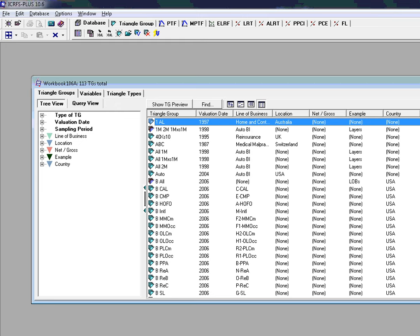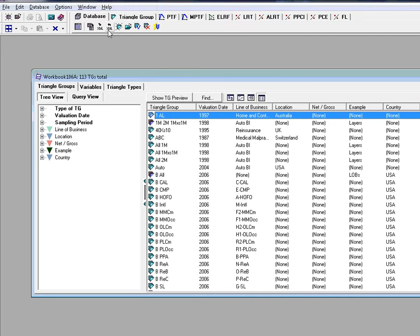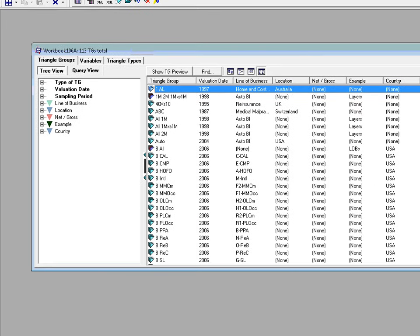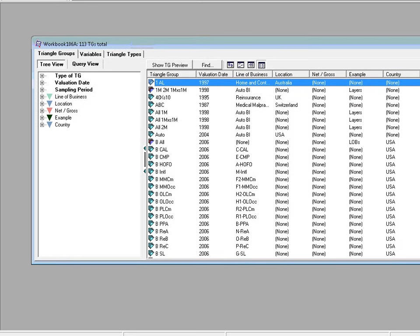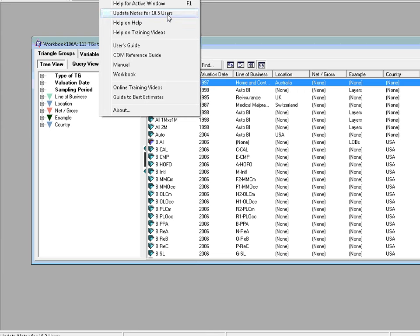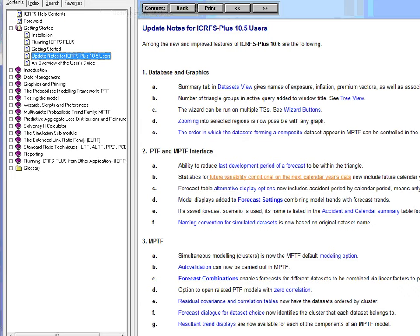Every time you receive a new updated system, it's useful to first go to the Help menu option and then select the Update Notes. In this case it is for 10.5 users.